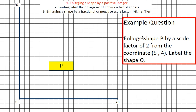Here's your example exam question. We're looking at enlarging shape P, which is the yellow rectangle, by a scale factor of 2 — that means we're going to make it twice as big — from the coordinate 5, 4. So this is when you have to enlarge from a point rather than just making a shape bigger. First of all, we're going to have to find this coordinate 5, 4.